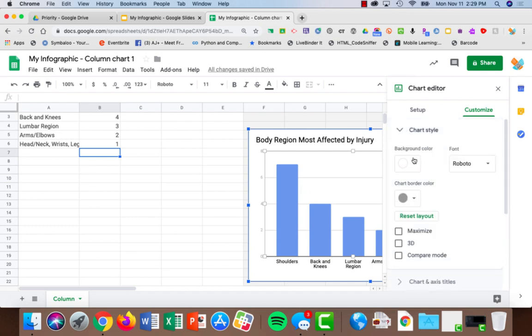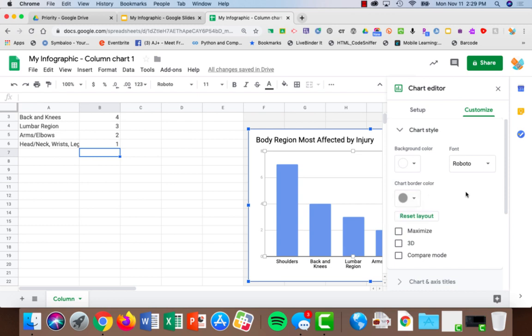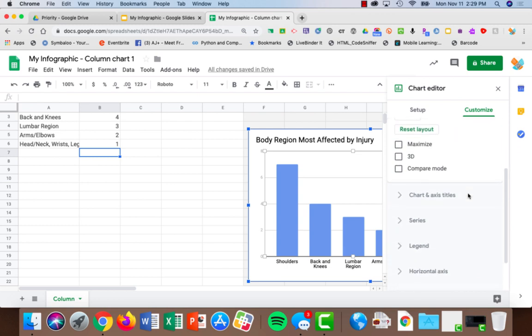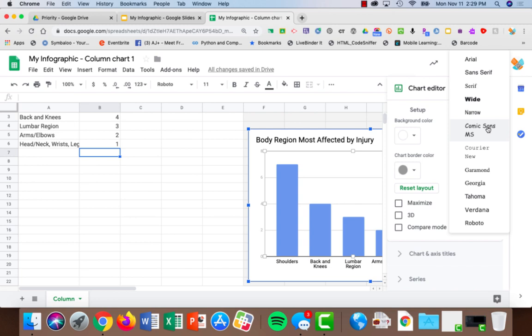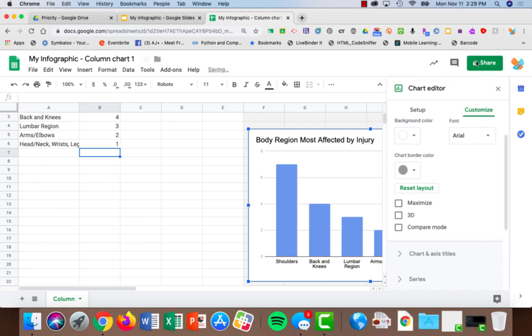This is where I can choose the background color, the border color, etc., so that I'm using similar fonts and similar coloring to what I've got in my infographic.